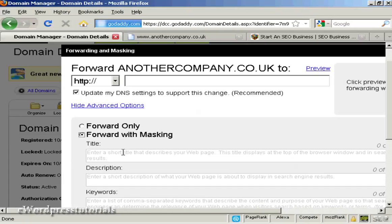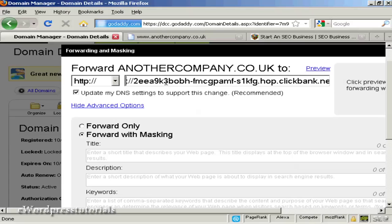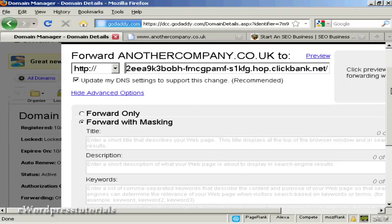What you want to do is select 'forward with masking.' What that will do is enable you to hide your hoplink altogether if you're using a ClickBank hoplink, for example. I've got my domain here and I've got my hoplink that I've copied and pasted into the clipboard of my computer. I'm just going to paste that in using CTRL+V. And you can see this great big long link here. I'll just take out the HTTP — it still works like that.